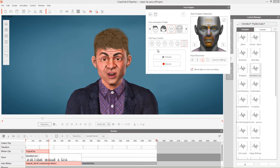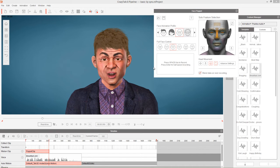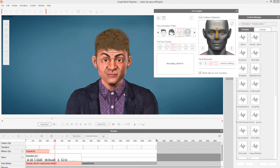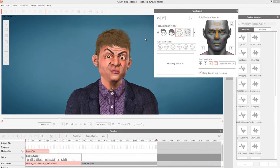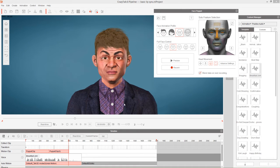Now let's change to the angry profile, because when he's imitating the bartender he's going to look a little bit angry. We'll press Record and capture that section — 'bartender comes up to them and says, sorry, we don't serve breakfast here.' He looks a little bit angry.